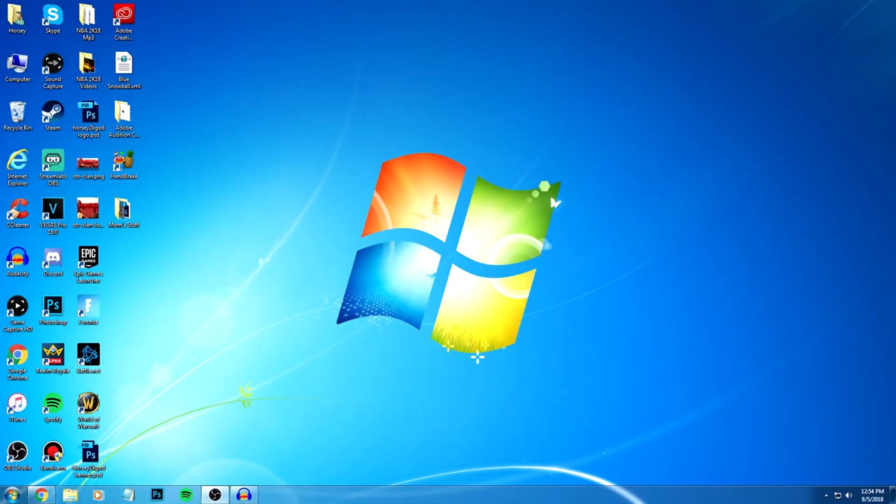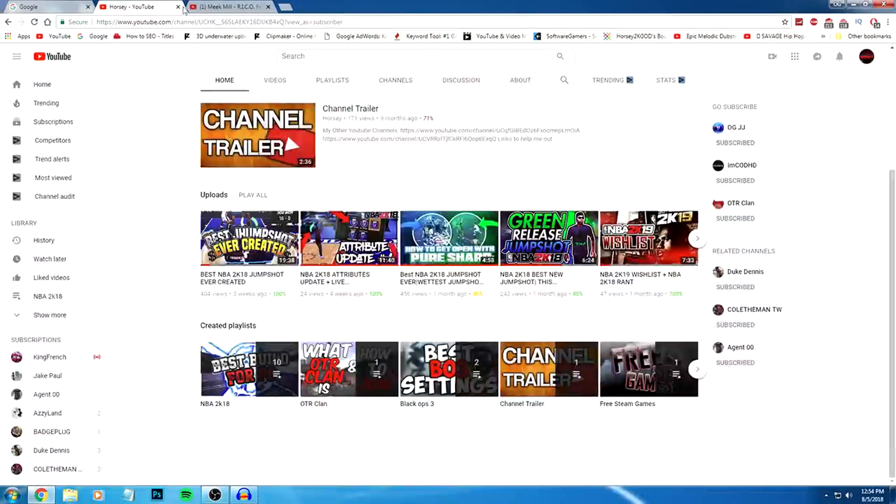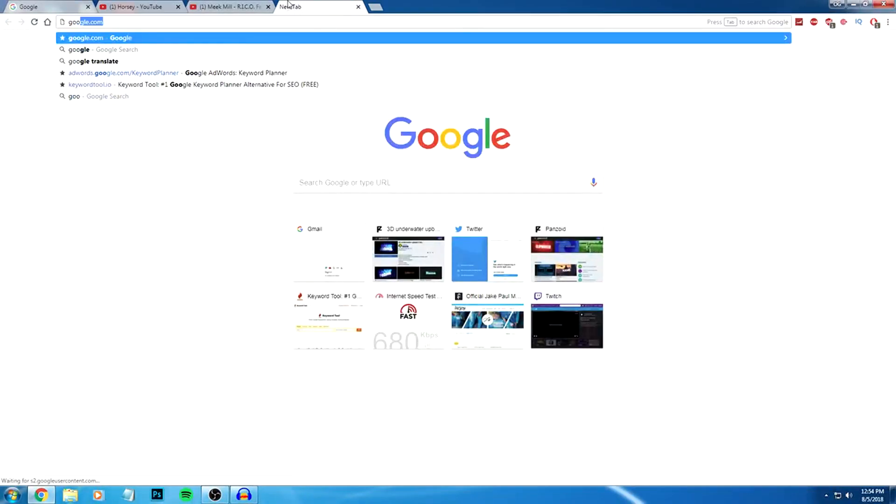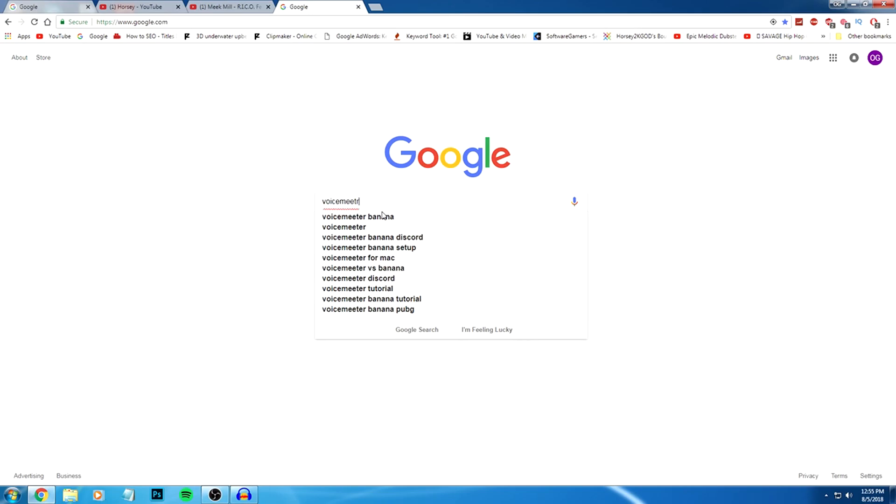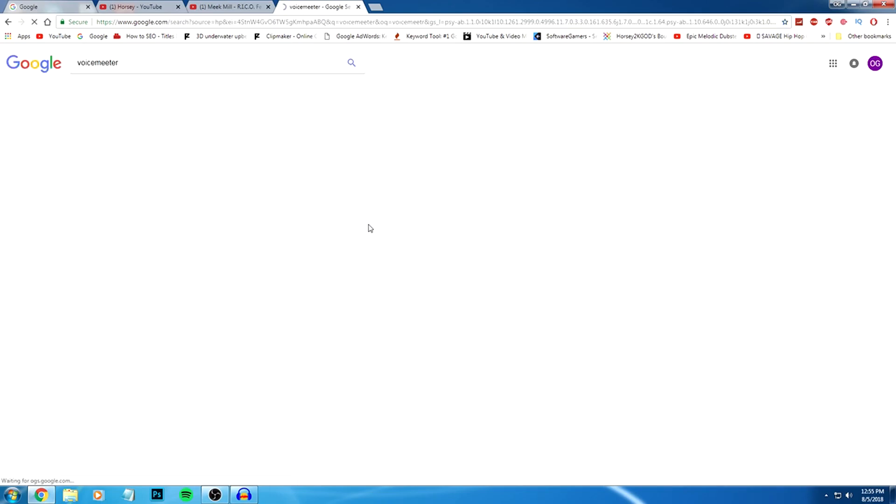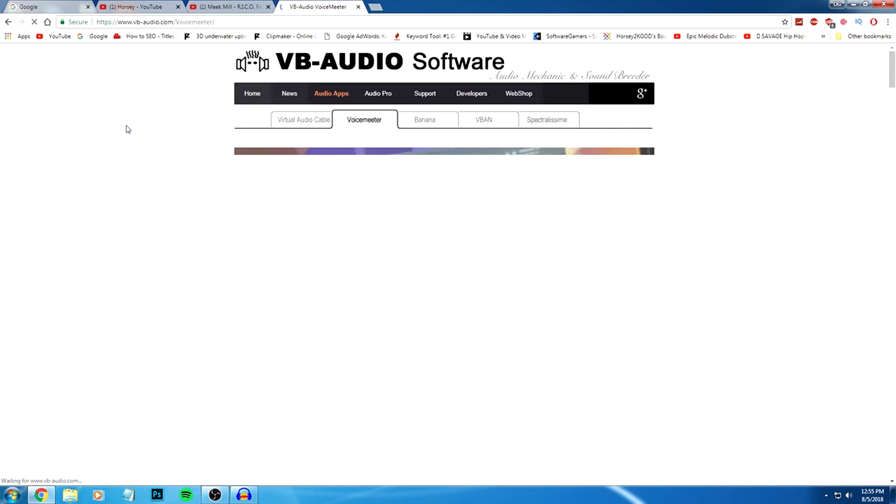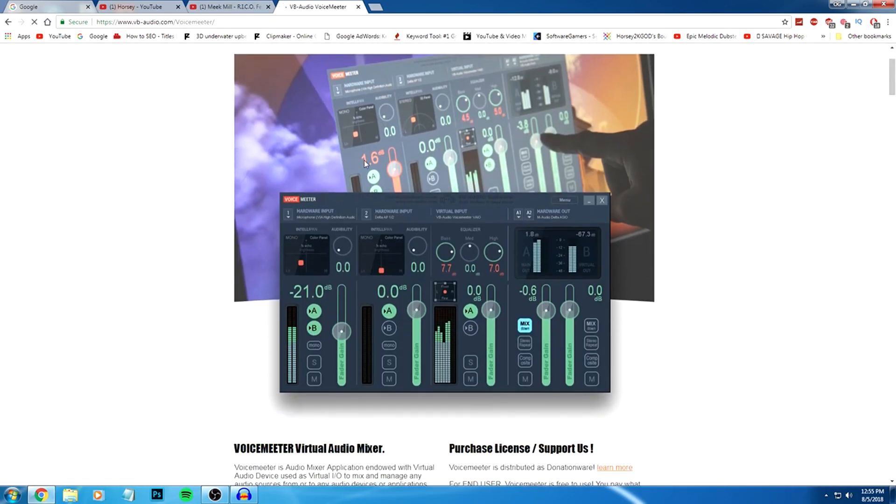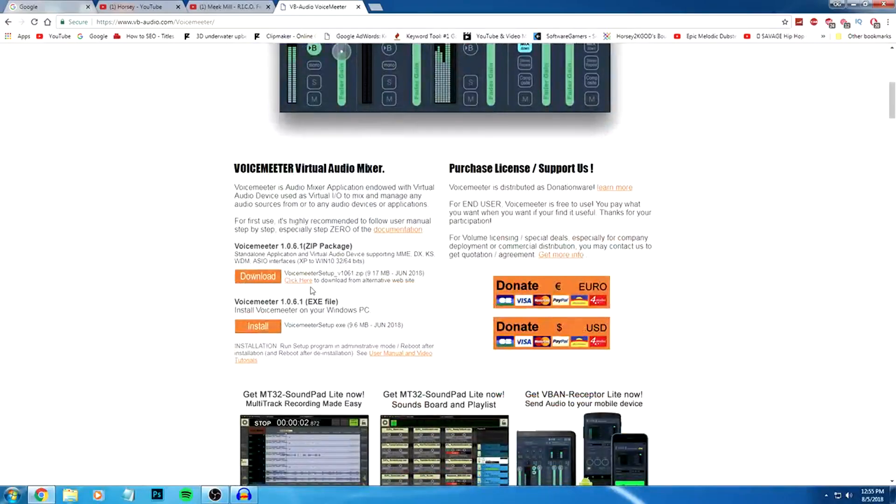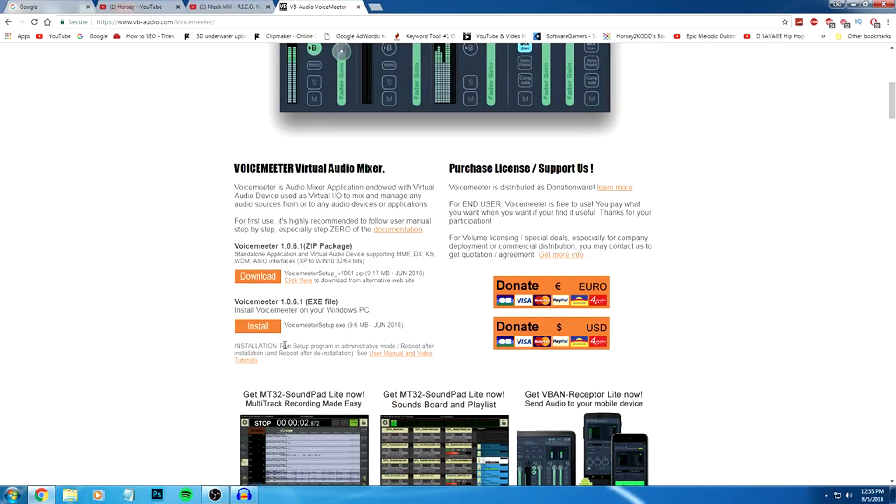So first of all you want to open up your browser, go to google.com and you want to type in Voice Meter and I'll leave the link in the description below so make sure to check that out. You want to go right here to Voice Meter and you want to just download this, right here. You want to download the exe file. I already have it installed so I'm not going to do that. And then once you have it downloaded, it's gonna ask you to restart your computer. So make sure you bookmark this video so you guys could come right back after your computer restarts.